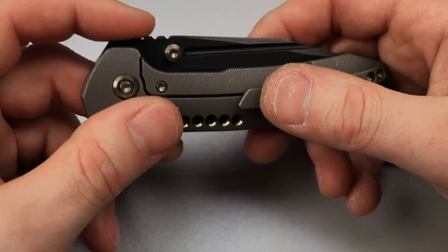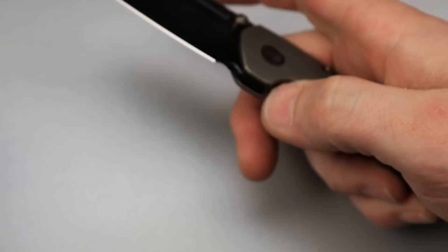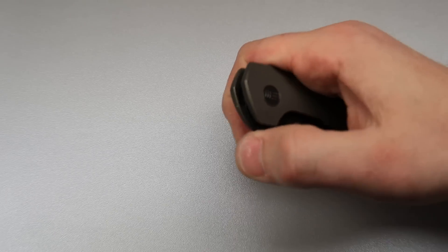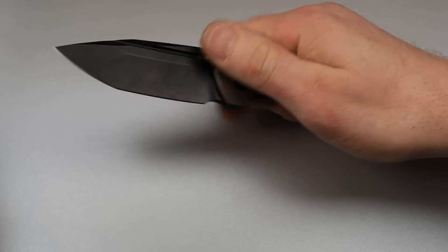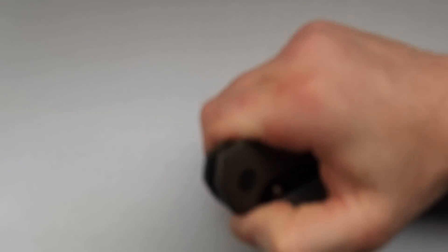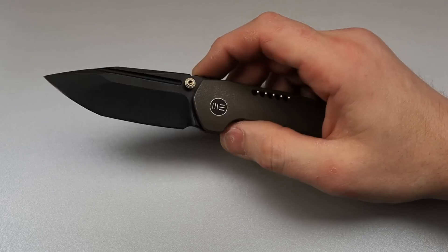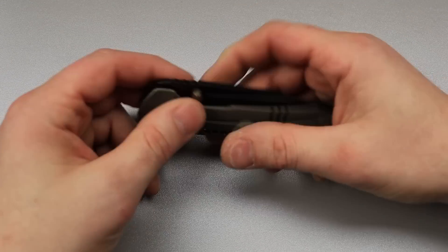And no, you can't use it as a front flipper. Well, I guess you can, but it's not meant to be a front flipper, guys, so don't expect it to front flip. You can do it with some wrist, but it's not a front flipper.